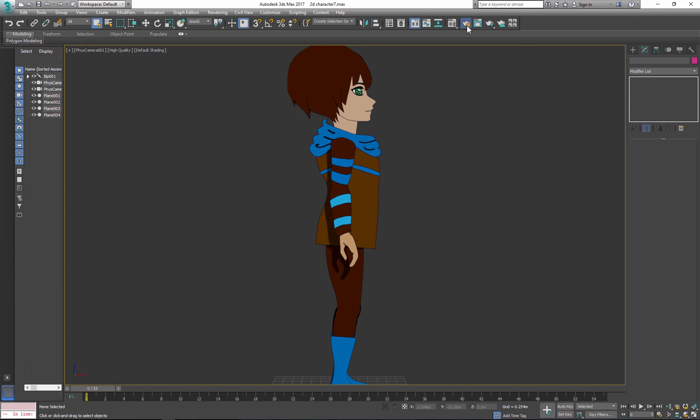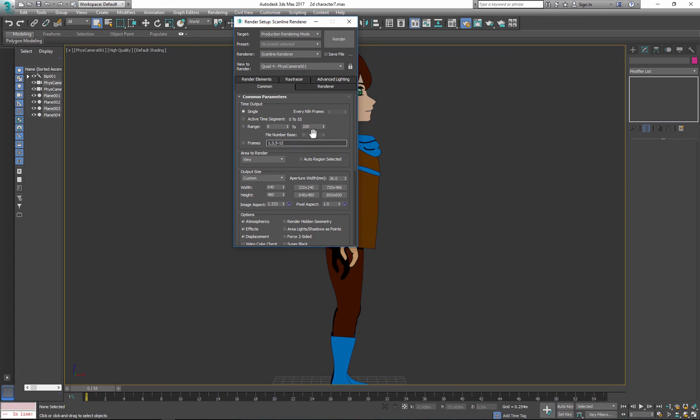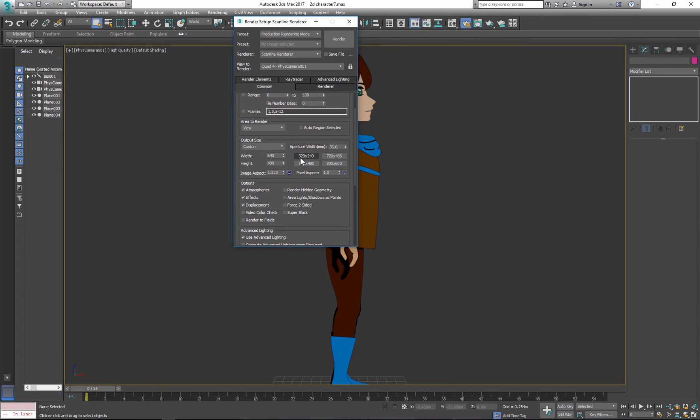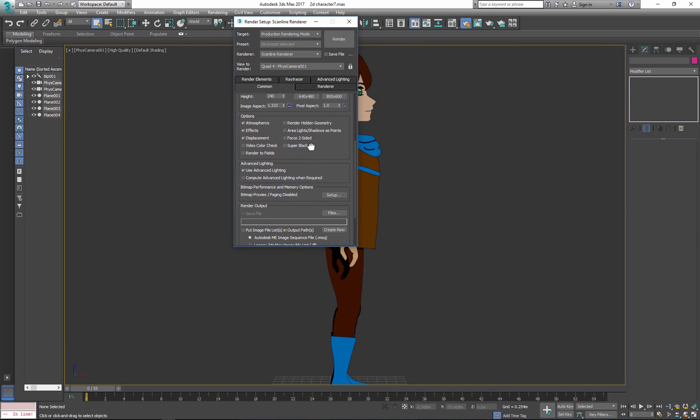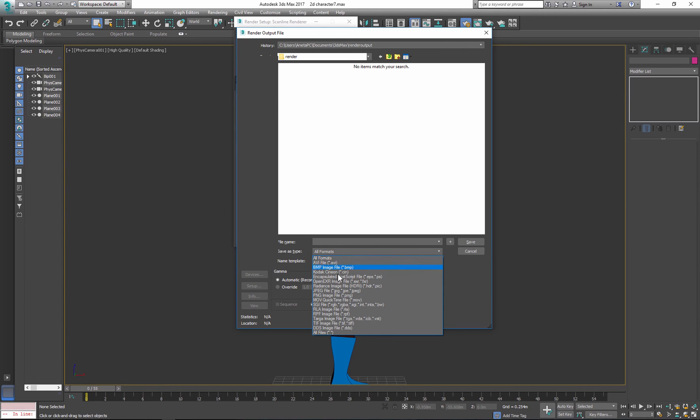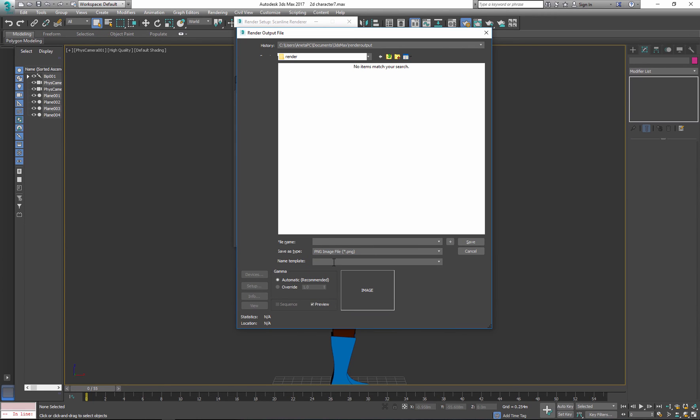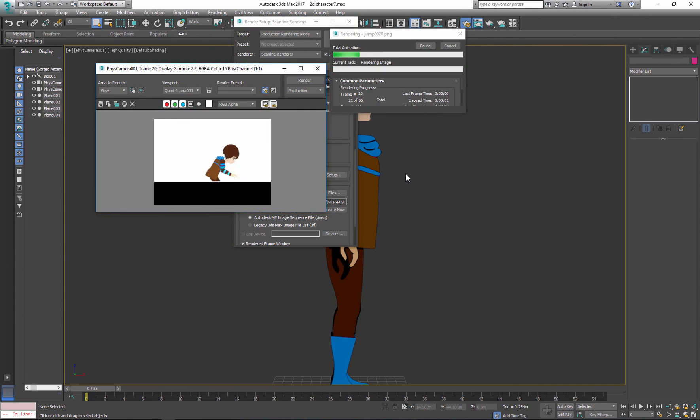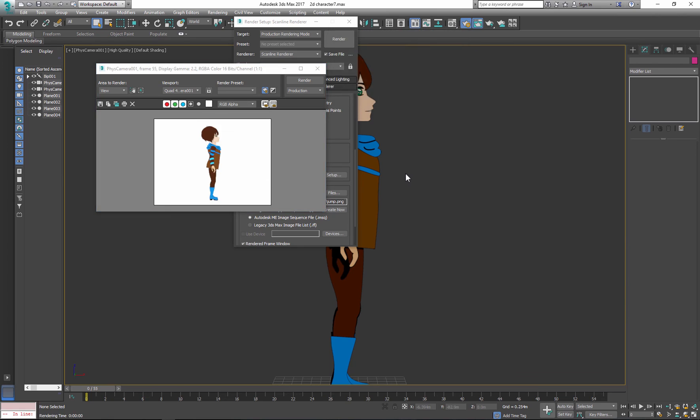Next go to rendering settings. Choose frames that you want to render as well as dimensions and save your file. Choose directory as well as type of file format. I'll go with PNG, name the file and click save button. Click OK again and now you can render.